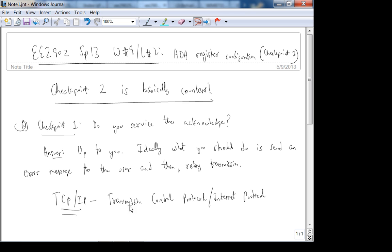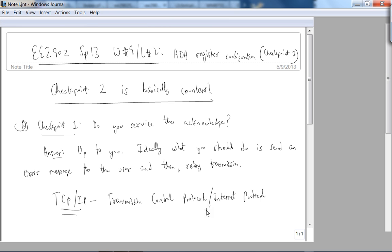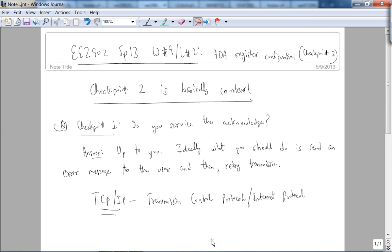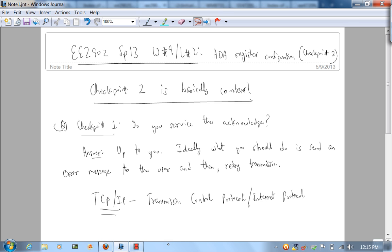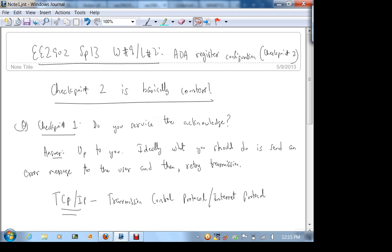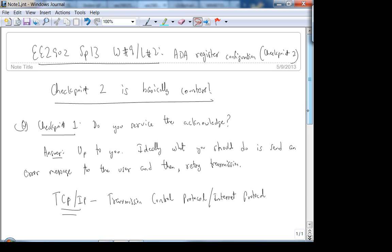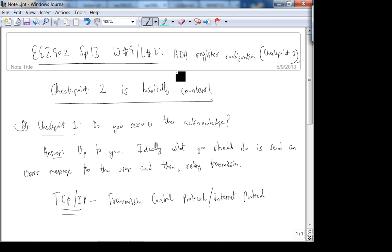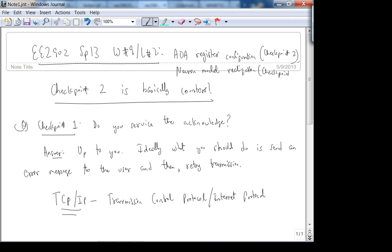All right, we're back in business. So checkpoint 1, I mean checkpoint 2, is basically counters. Let me just finish checkpoint 3 as well. ADC register configuration and then neuron model realization, which is checkpoint 3. Do you have any other questions on checkpoint 1?